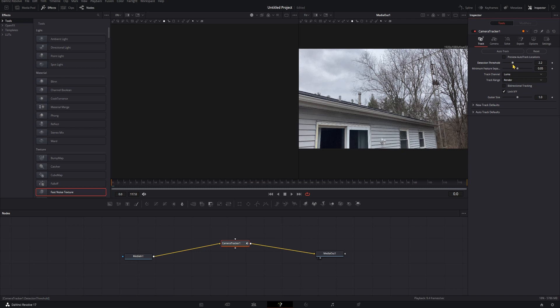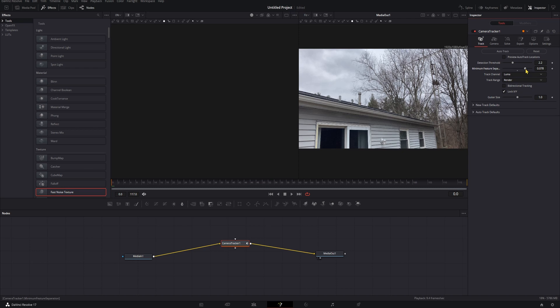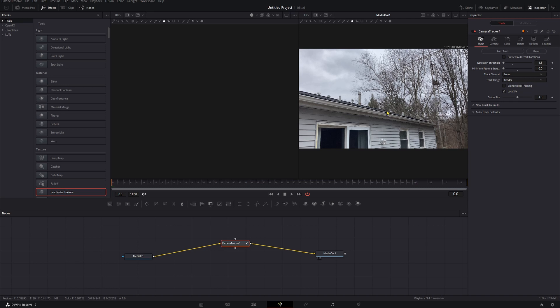Minimum feature separation is how far apart those points need to be. If you have a ton of points it's going to take forever to track, so maybe you want this to be a little bit higher so it's only using the best one within a certain radius. Then you bring that down and they can be really close together, like up in the trees here. When I was doing some experiments with this, I did detection threshold low and feature separation low, and this whole tree was just made of dots and it took hours for the track to complete. It was crazy.